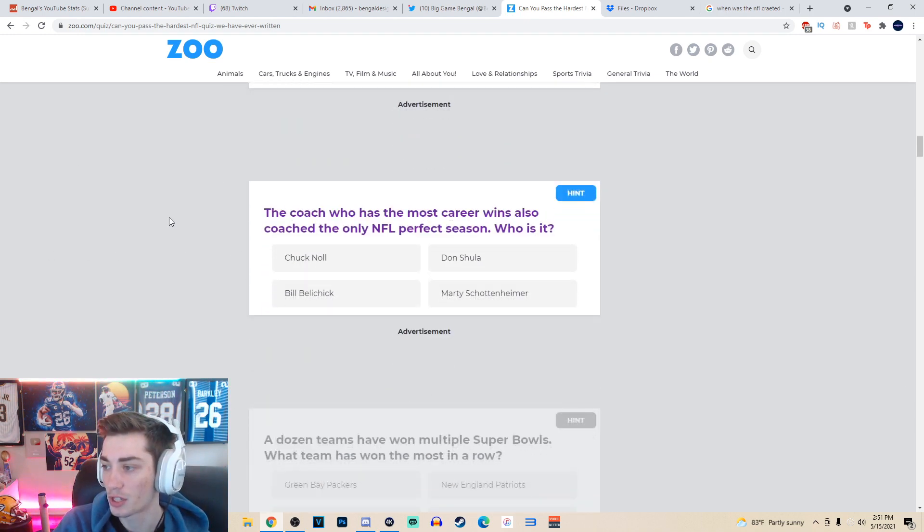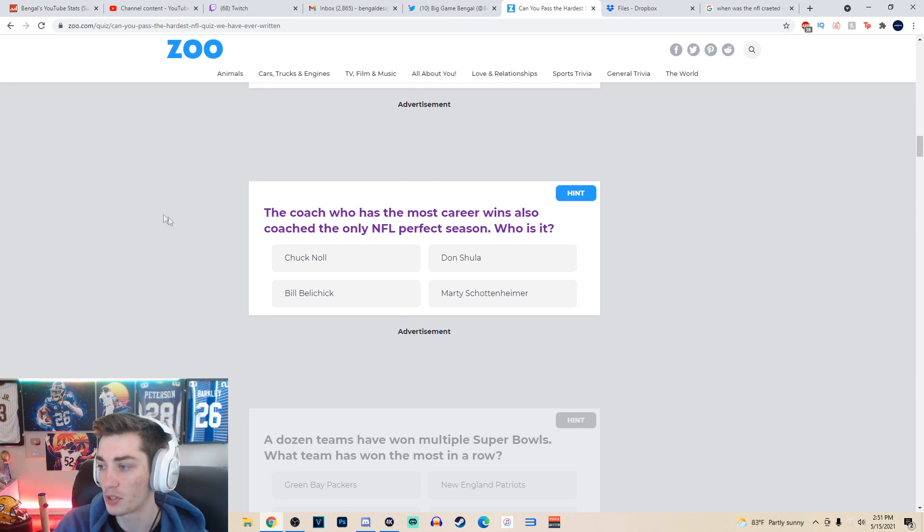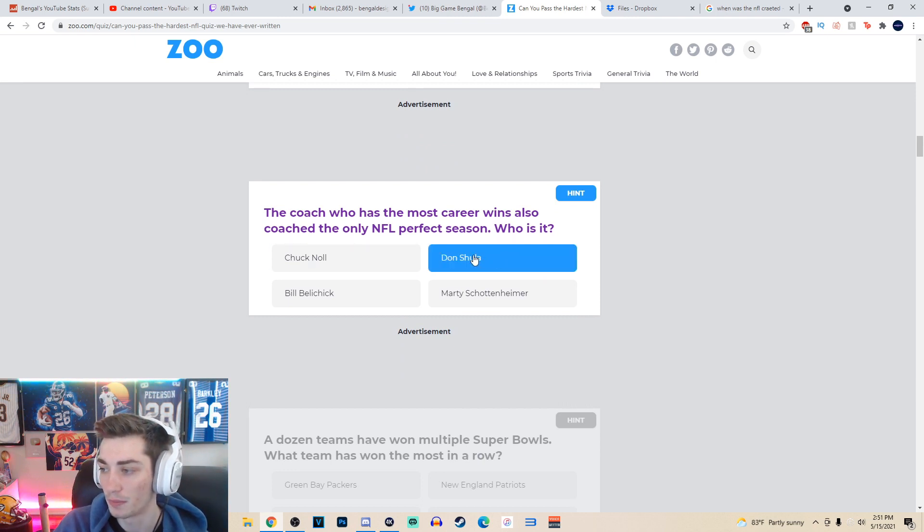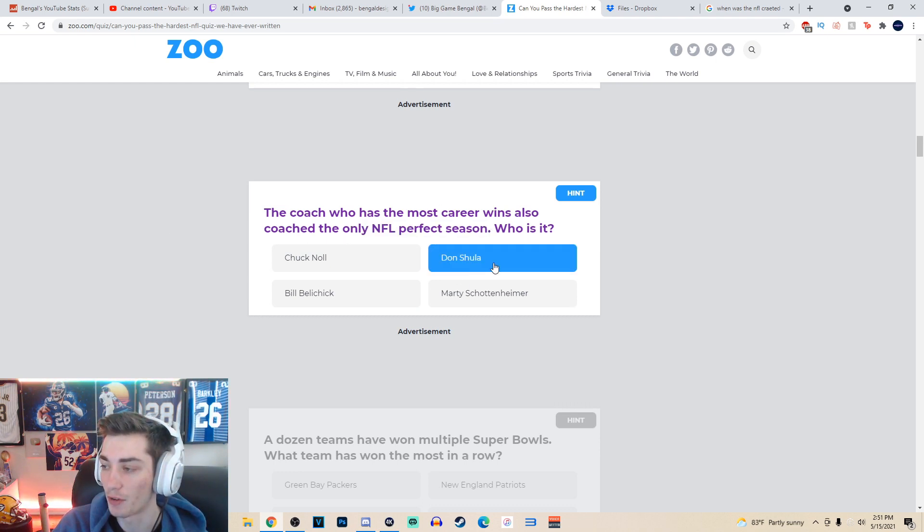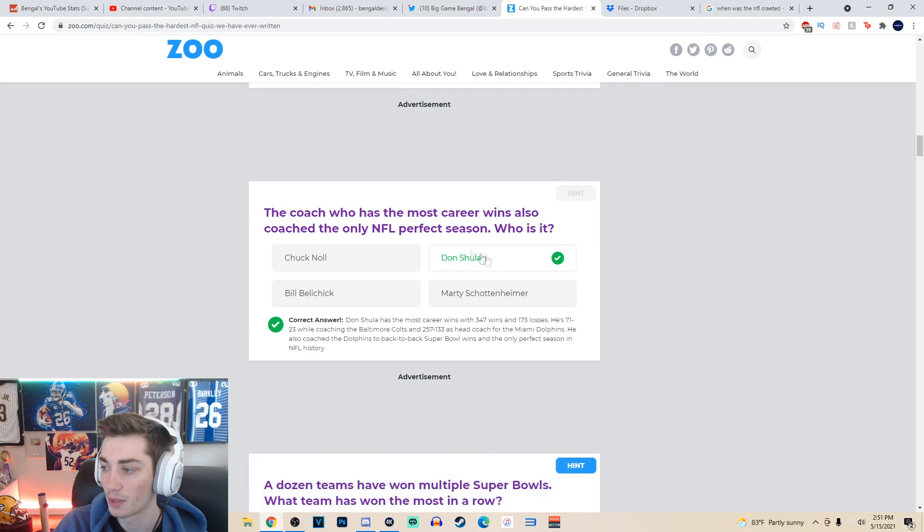The coach who has the most career wins also coached the only NFL perfect season. Who is it? It is Don Shula with the Miami Dolphins. That kind of gives it away with the perfect season. The 72 Dolphins. So Don Shula is the answer. Beautiful.